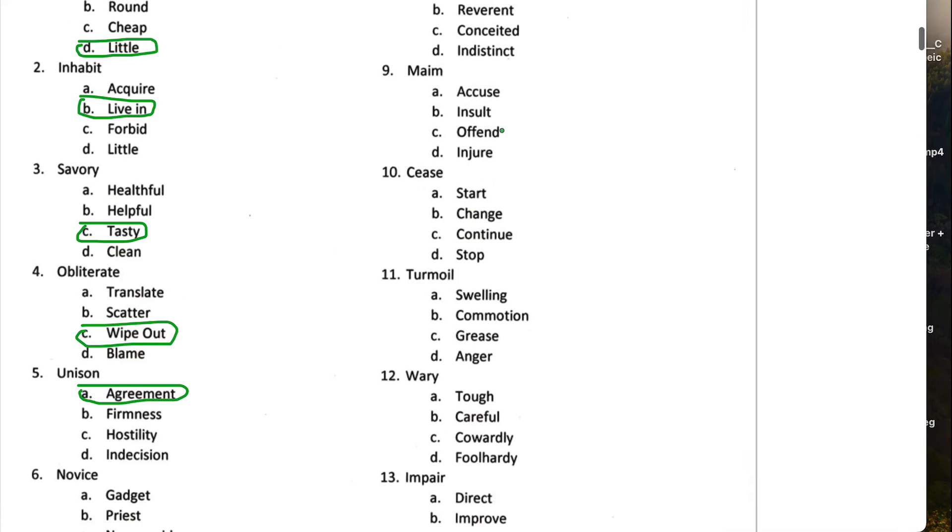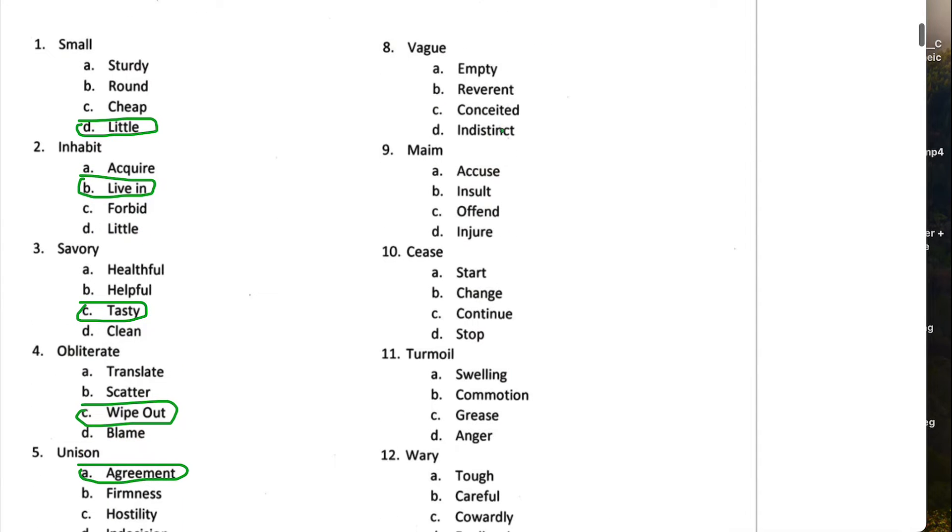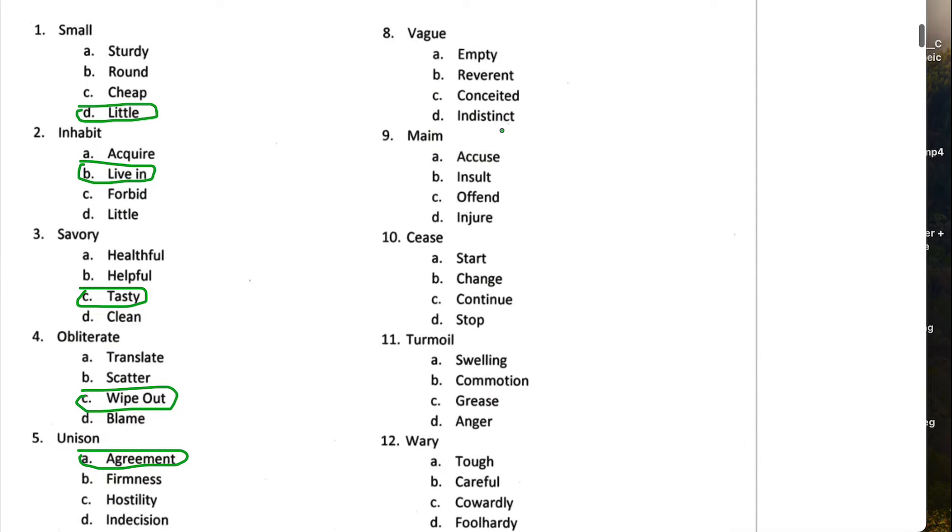Number eight, vague. We all know vague is something that's unclear. So empty, reverent, conceited, indistinct. Yep, indistinct would be the correct one for this one.